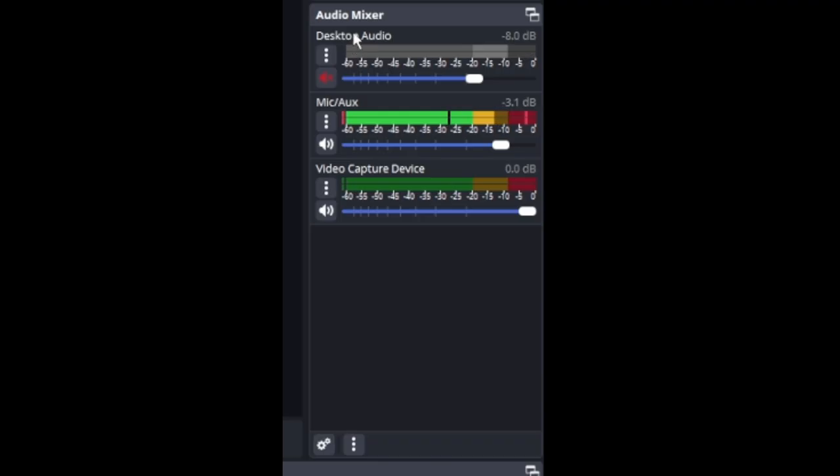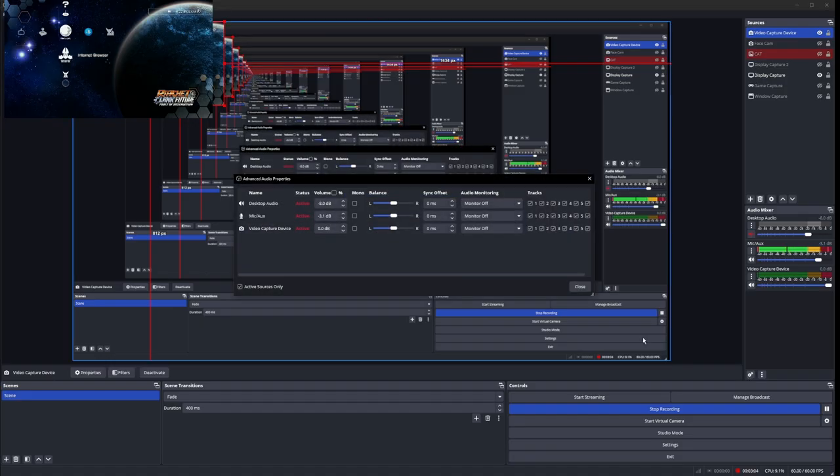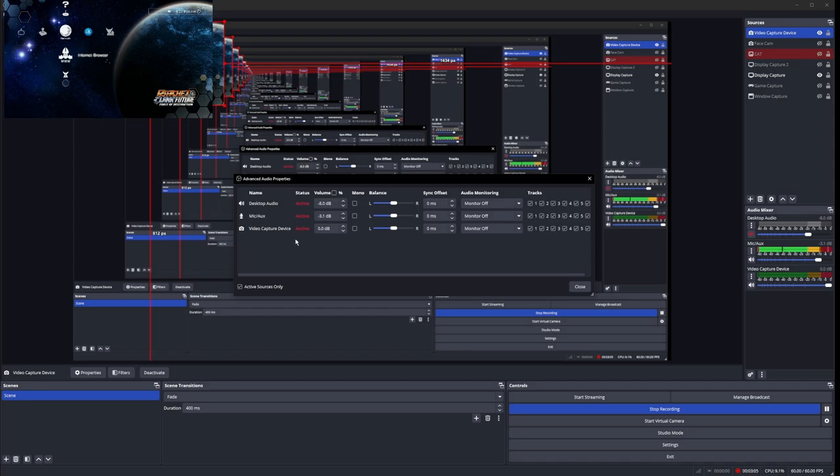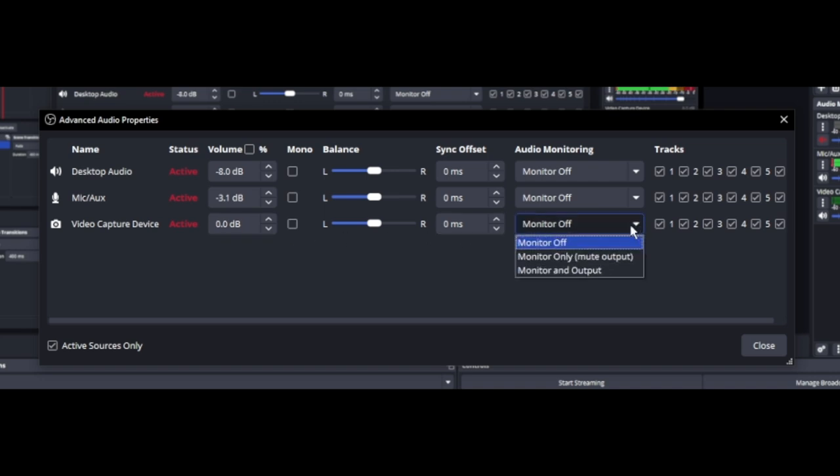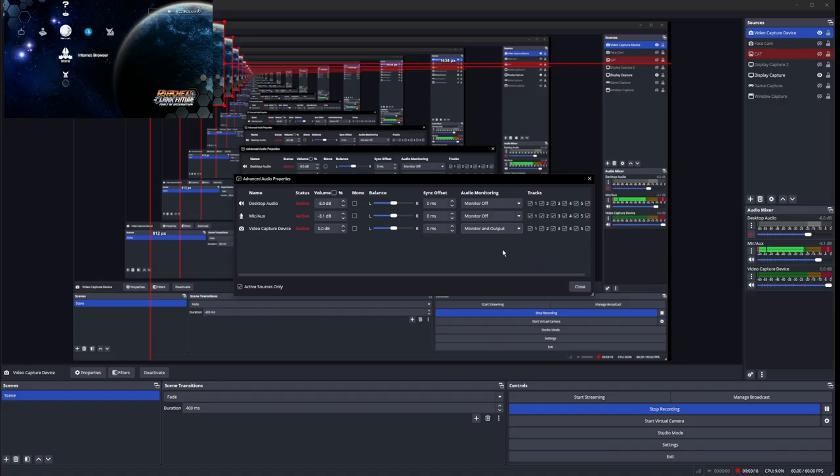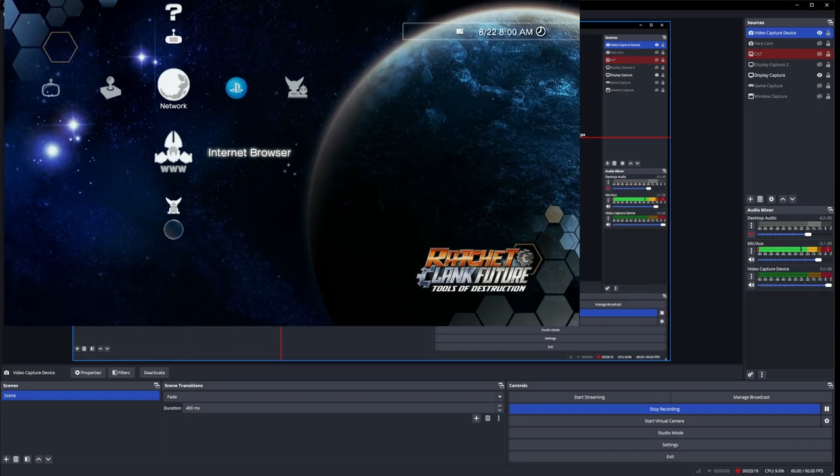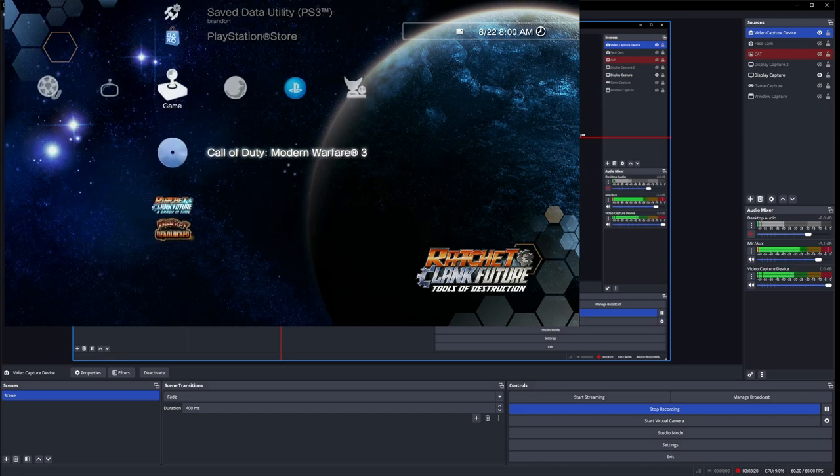Go down to the gear icons at the bottom left. Click on that. This will pop up your advanced audio properties. And once you find out which one's your PS3 system, go to Monitor and Off. And you're going to want to click on that and go to Monitor and Output. Once you've done that, you'll be able to hear your PS3.